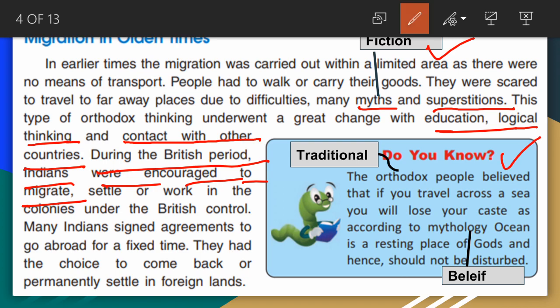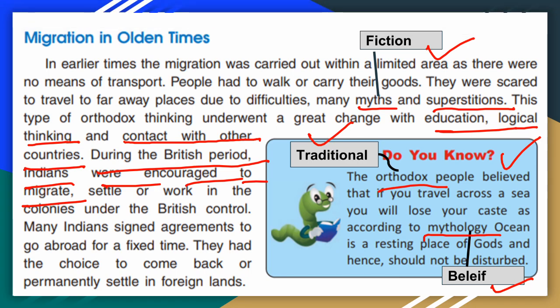Do you know? The meaning of orthodox is traditional. People believed that if you travel across a sea, you will lose your caste, as according to mythology — underline 'mythology' and write the meaning: belief. The ocean is a resting place of gods and hence should not be disturbed.